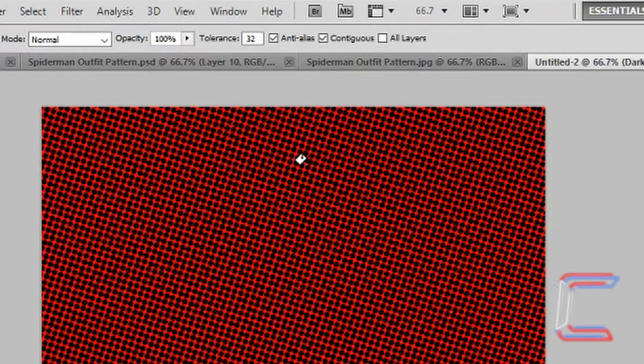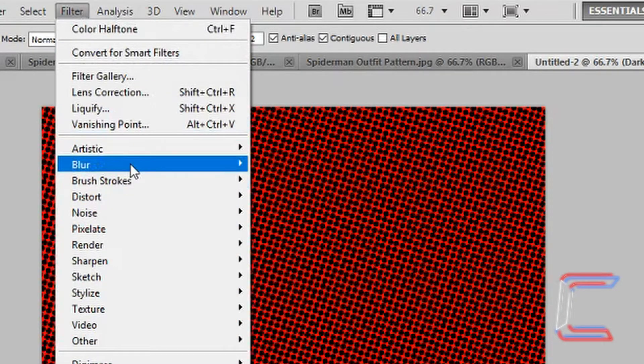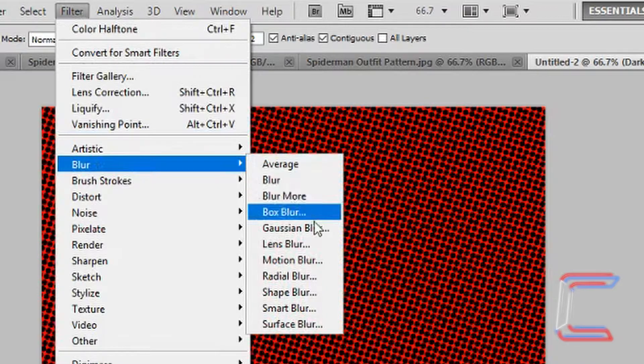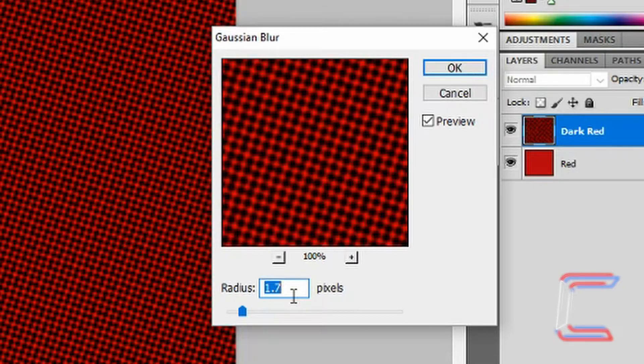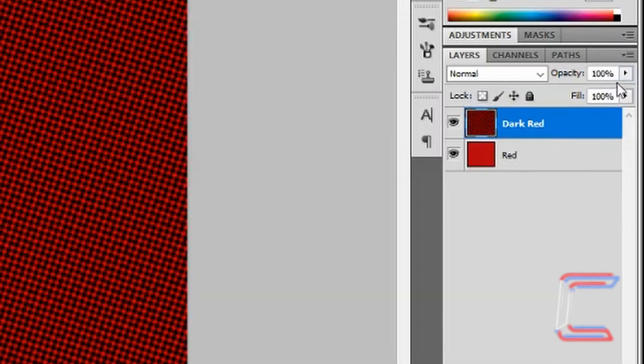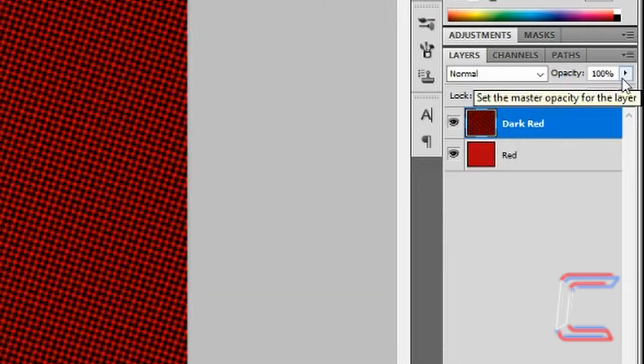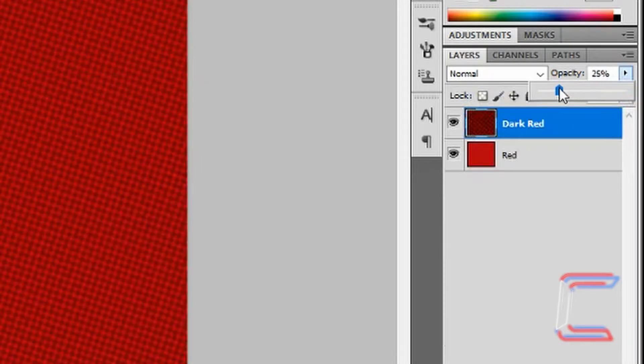With the Dark Red layer selected still, go to Filter, Blur and Gaussian Blur. Set the pixel number to 1.7. Click OK. Change the opacity setting for the Dark Red layer to 25%.